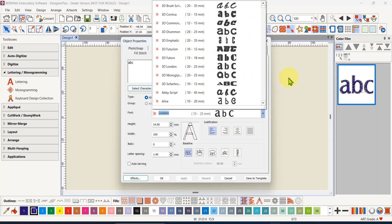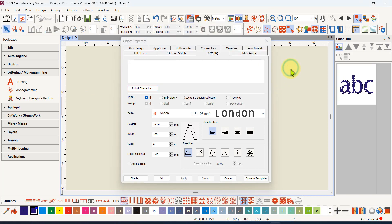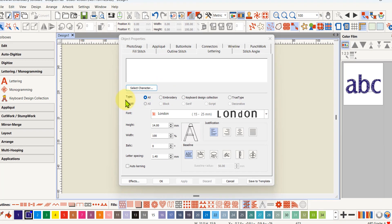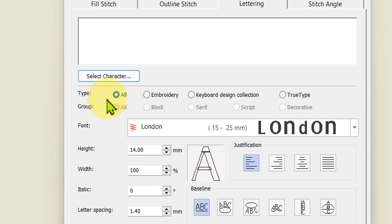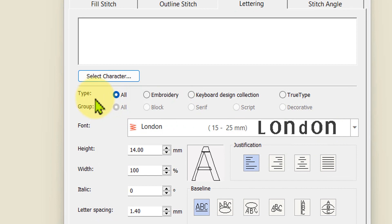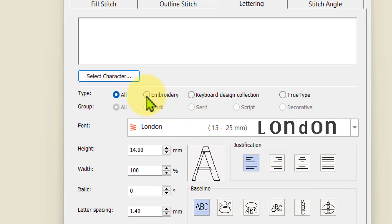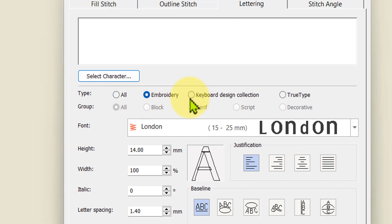Now that's using the lettering tool. Before I do that I'll talk about this filter. This is a very long list as you saw, so if you don't want to see all of the fonts in that list you can filter it.